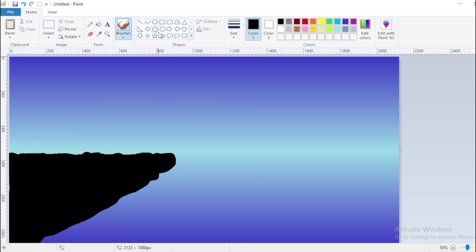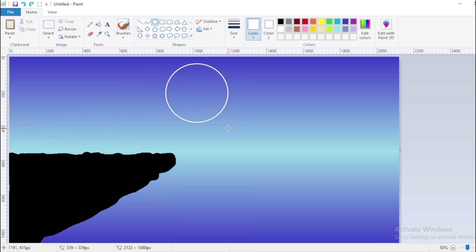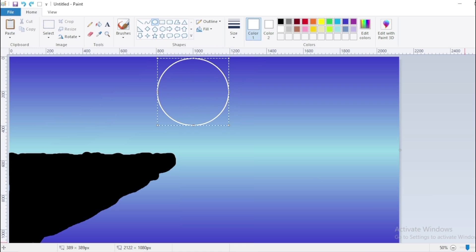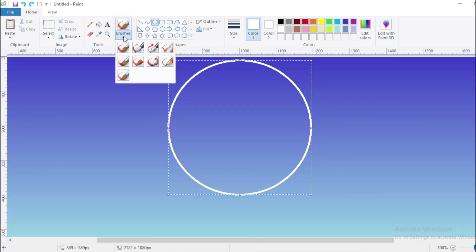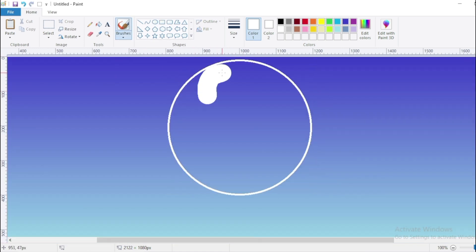Select the Oval tool from the toolbar. Use white color from Color Palette. Draw a large circle to represent the moon. Fill the circle with white color to make it glow.